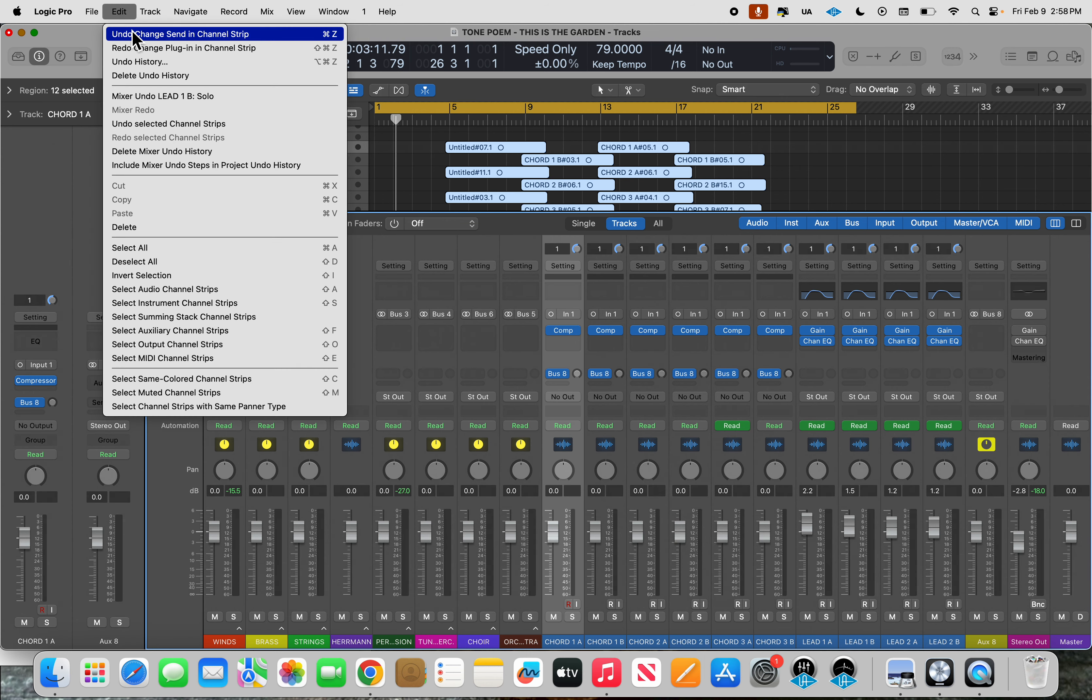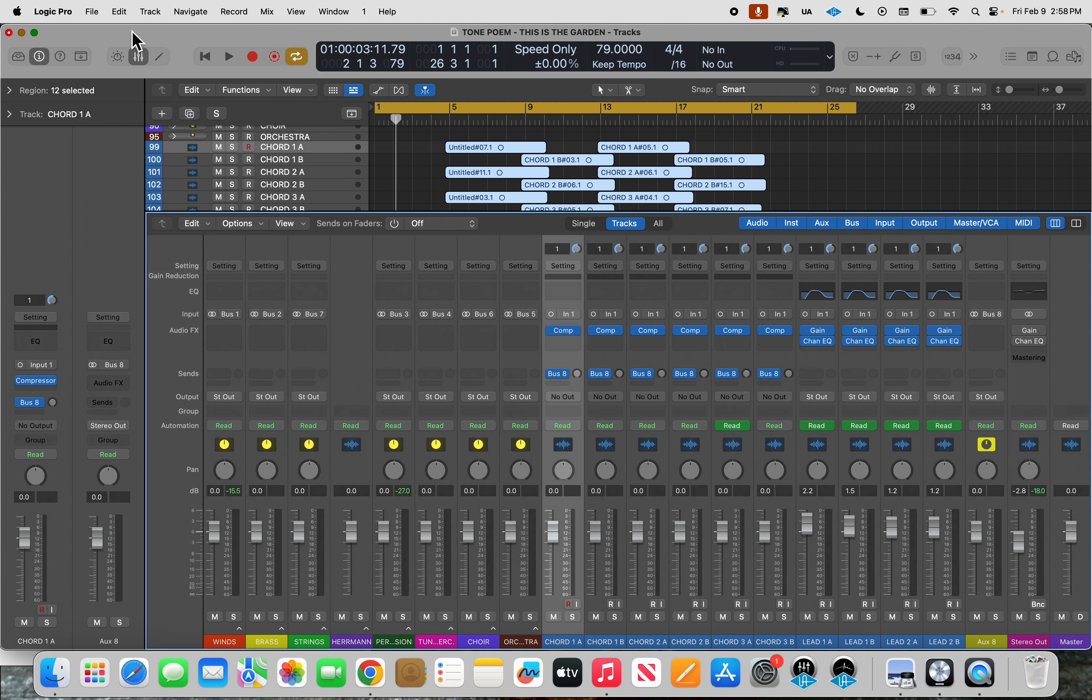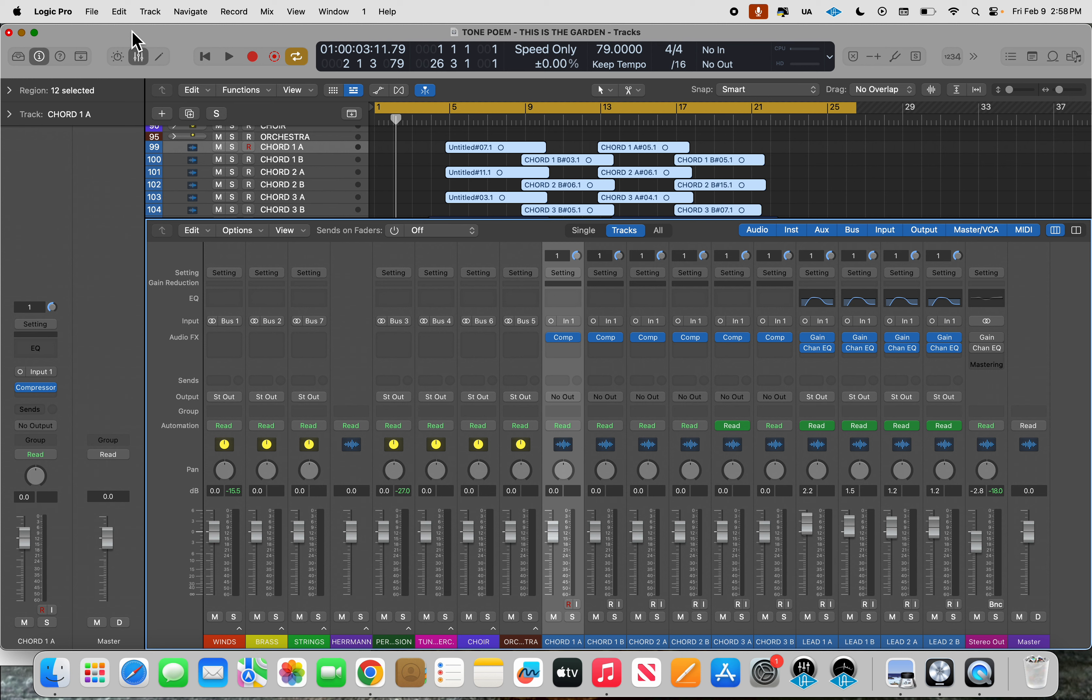So it's doing that thing of putting the effects prior to recording, so printing the effects. Nowadays I do it far differently.